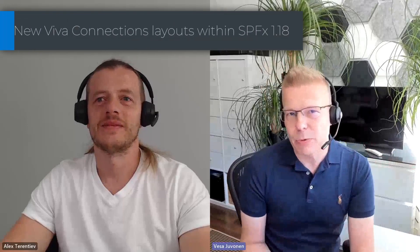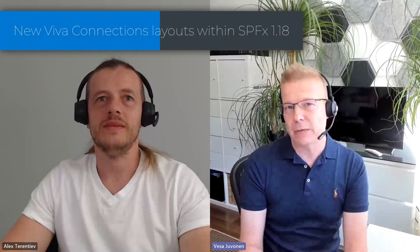In this video we'll have a look at some of the new layout capabilities which we are introducing for Microsoft Viva and Microsoft Viva Connections, especially as part of the SharePoint Framework 1.18. I'm Vesa Juvonen, a principal product manager in the Microsoft 365 area, and with me here is Alex.